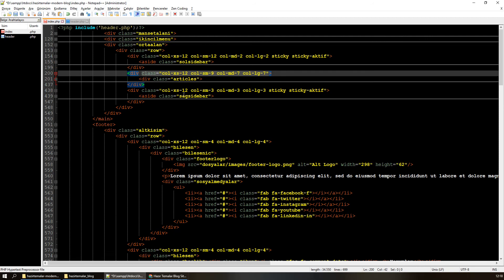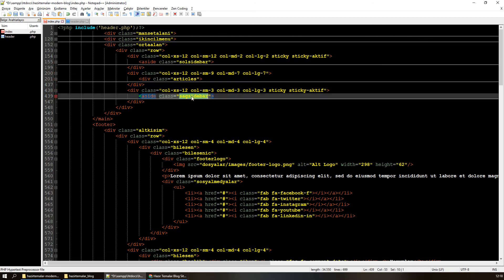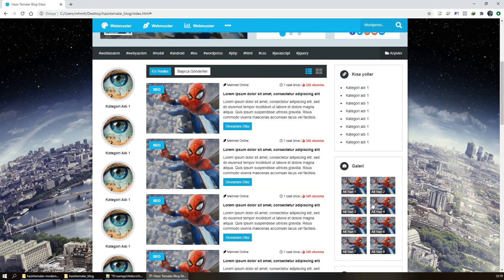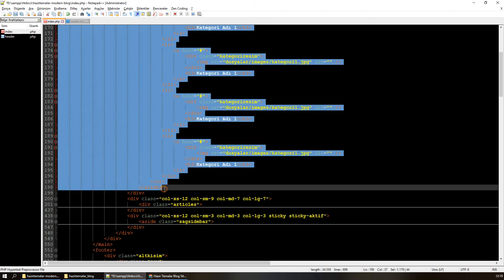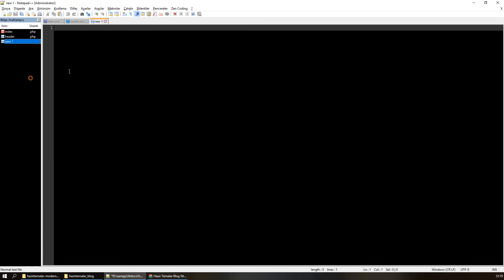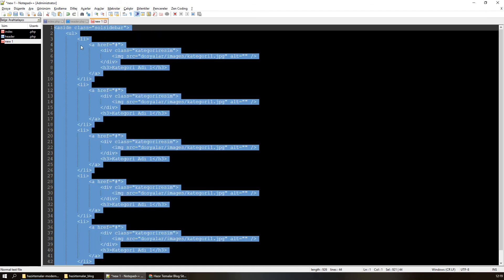Üç kısım var: sol sidebar, ortadaki listeleme kısmı ve sağ sidebar kısmı. Benim sürekli tekrar edecek olan kısım sol ve sağ sidebar olacak. Sol sidebar'ı kesiyorum, yeni bir dosya oluşturuyorum. Dosyayı sidebar-left veya sol sidebar olarak adlandırabiliriz; isim önemli değil, nasıl olsa include olarak dahil edeceğim.